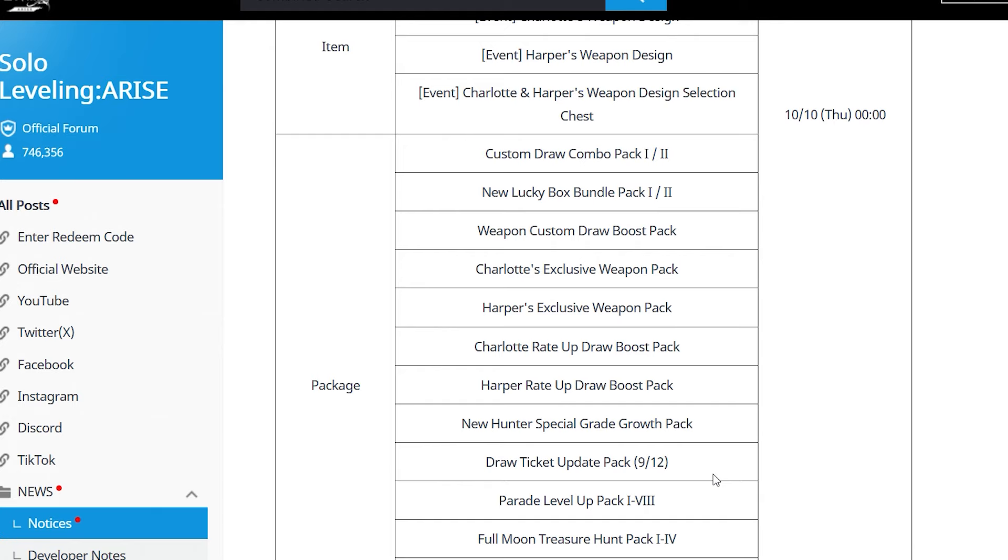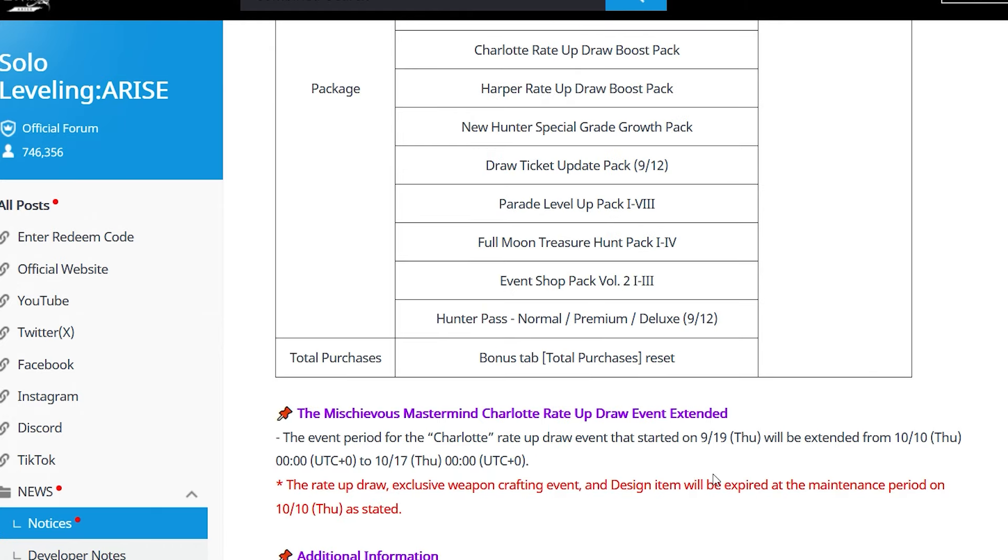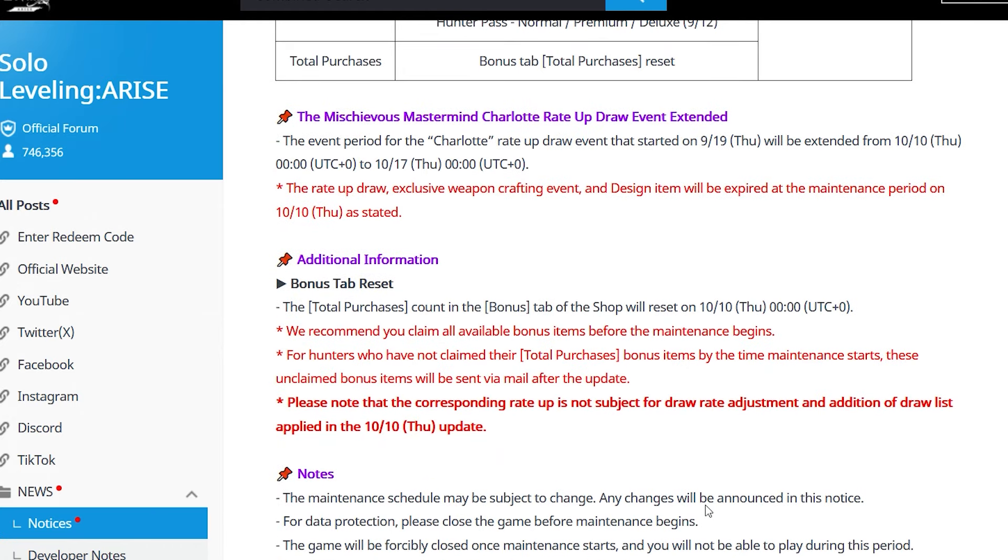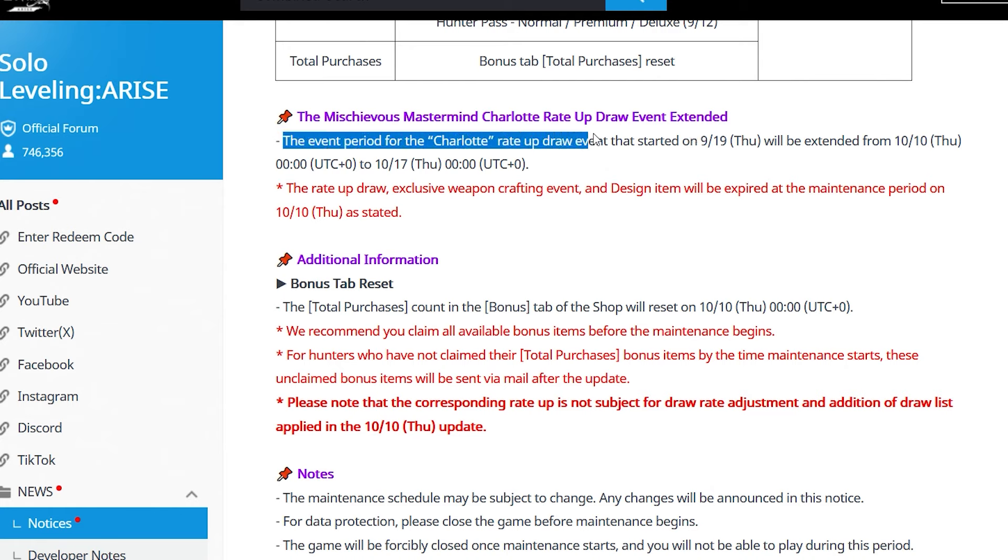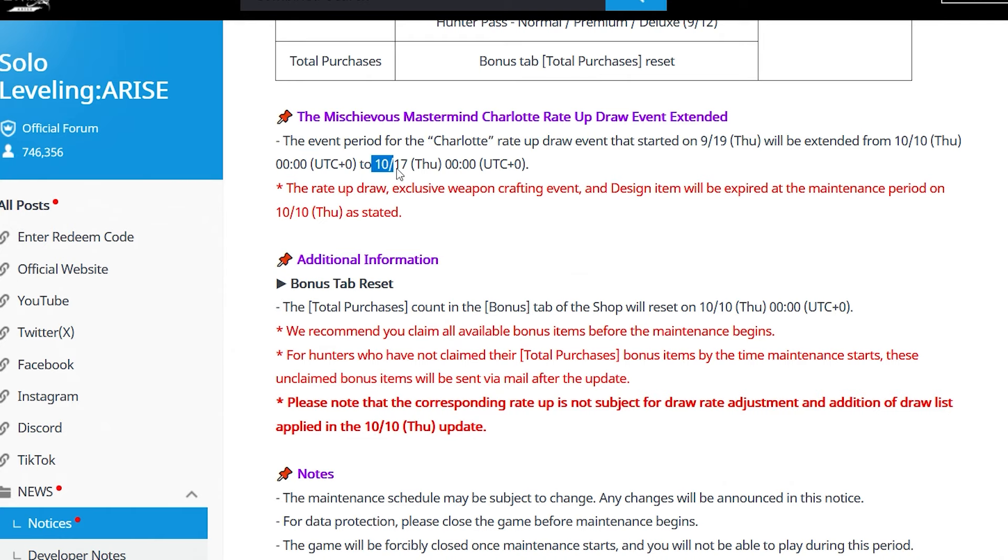We're going to have the extension of the rate up for Charlotte - it will be extended to 10/17. Additional information: bonus tab reset and the notes there.